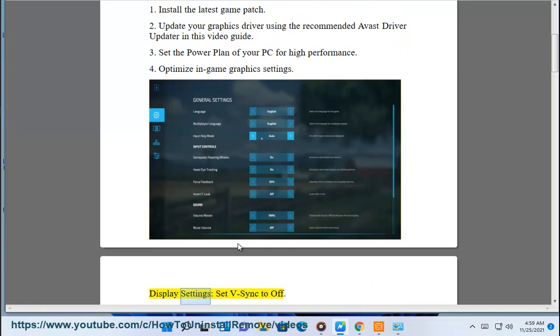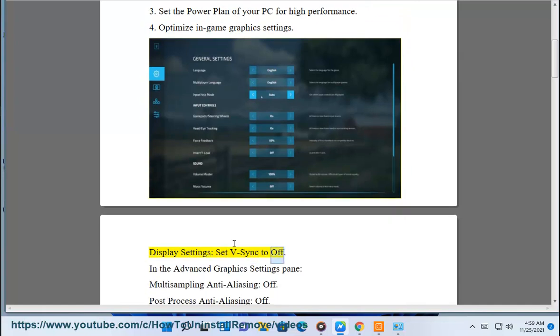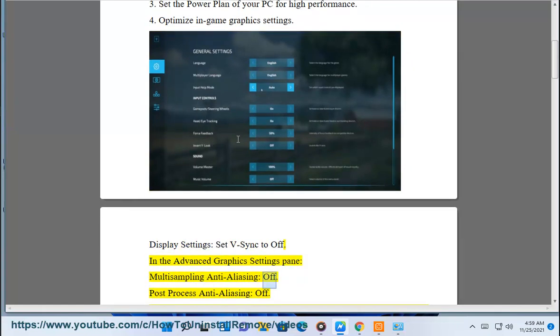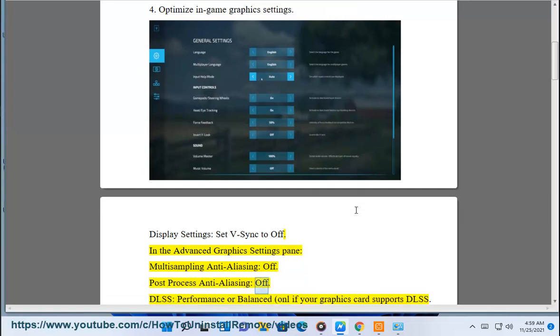Display settings: set V-Sync to off. In the advanced graphics settings pane, set multi-sampling anti-aliasing to off, and post-process anti-aliasing to off.